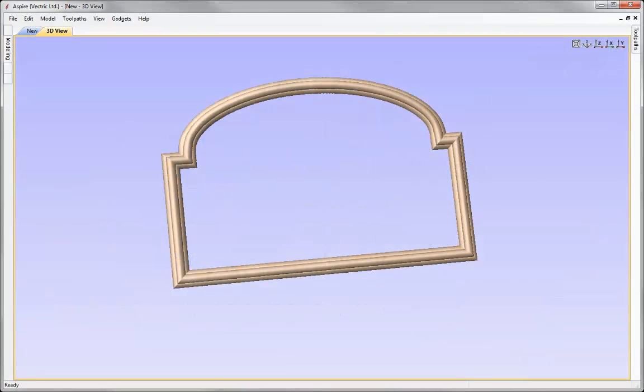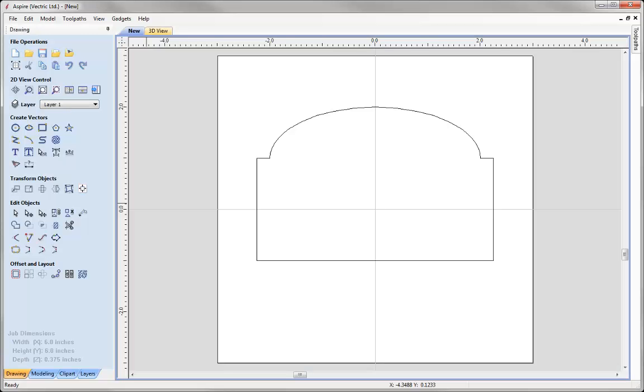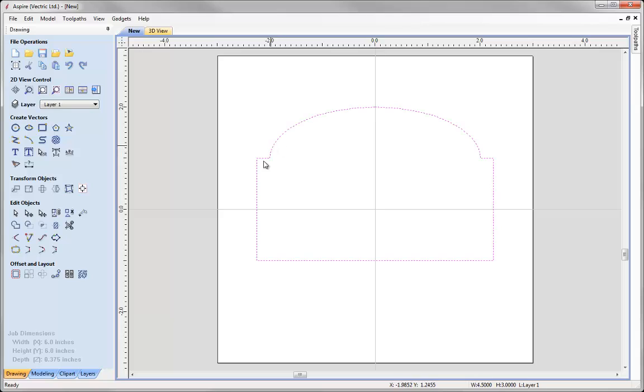In this short tips and tricks video we are going to show you how you can model this shaped frame using the two rail sweep. So to start with I have already drew the outer frame. If we go and select that and press node edit you can see how that looks.